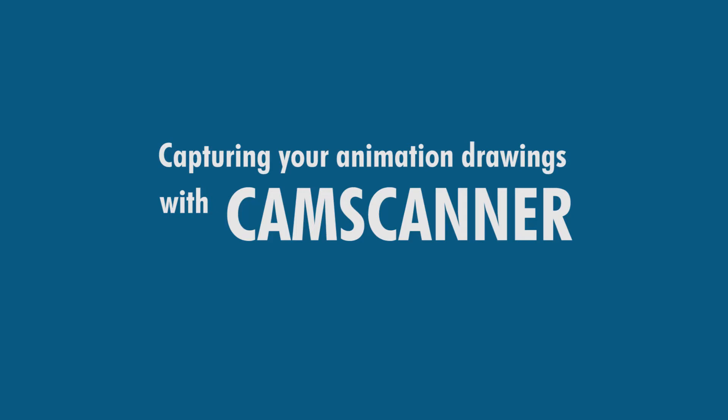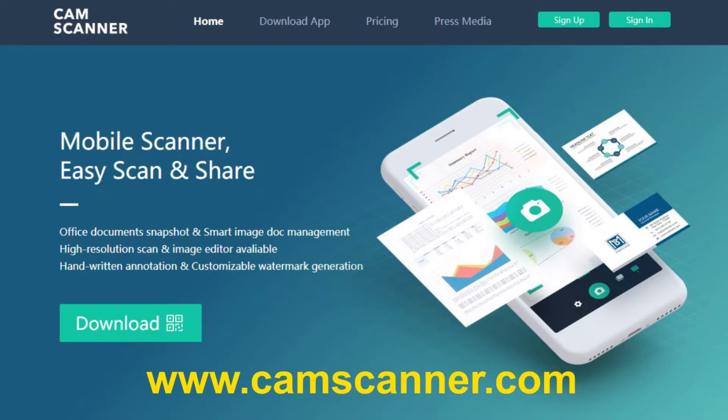Okay, here's a quick tutorial on how to use CamScanner to scan your artwork and email it. It comes from camscanner.com.